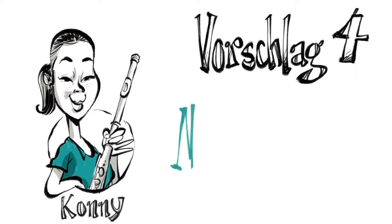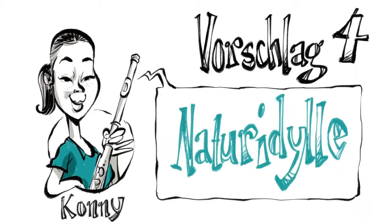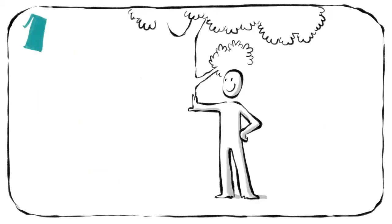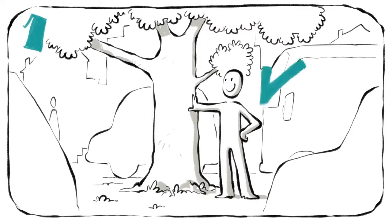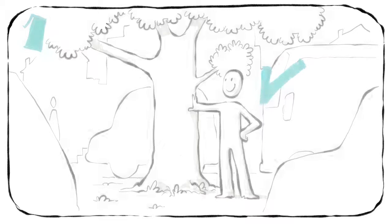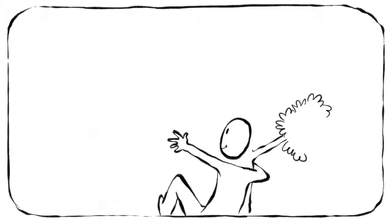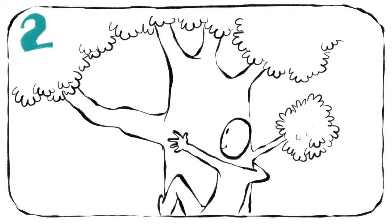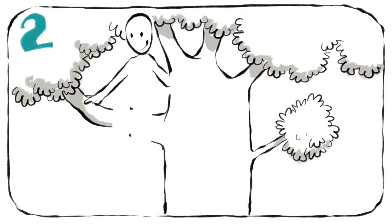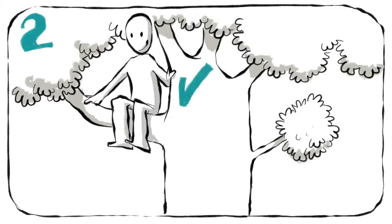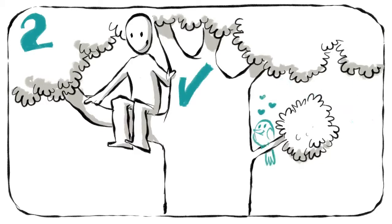Vorschlag vier: Naturidylle. Erstens, such dir einen Baum mitten im Verkehrstreifen. Zweitens, klettere hoch und setz dich auf einen Ast. Vorsicht, du bist womöglich etwas schwerer als ein Singvogel.